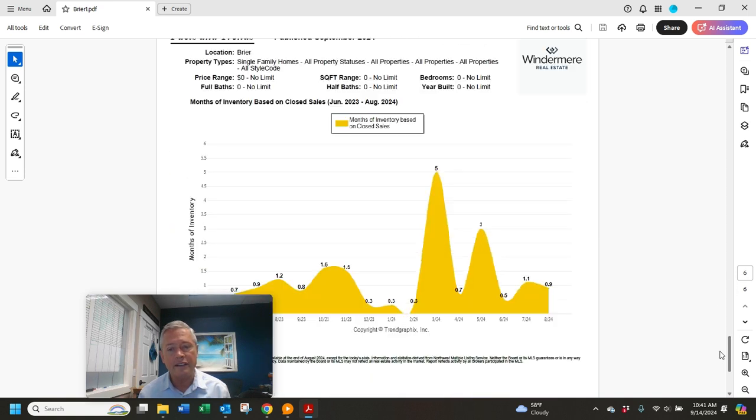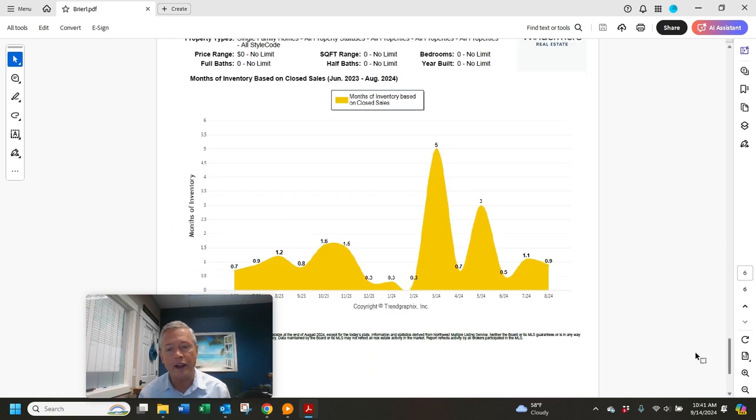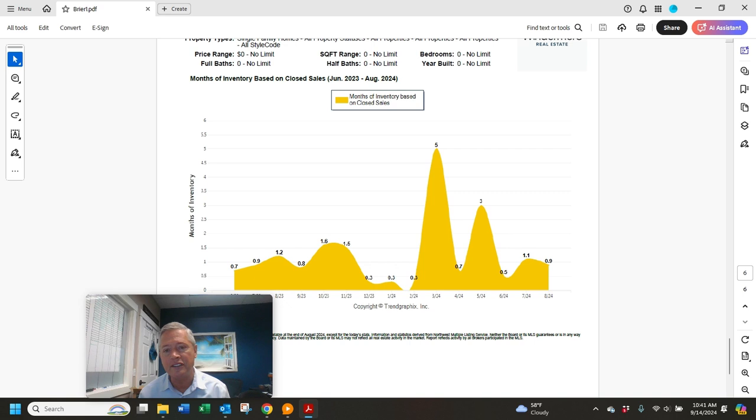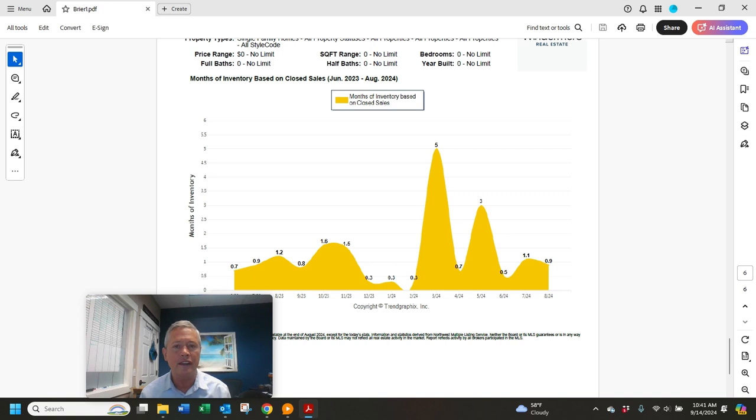Lastly, the absorption rate in Briar is 0.9 months. That means based on the current rate of sales, it would take about a month to sell everything that's for sale now in Briar.